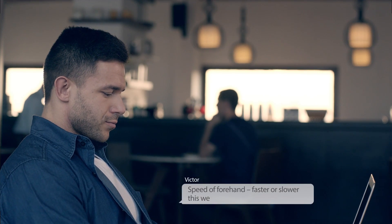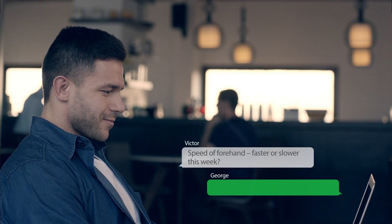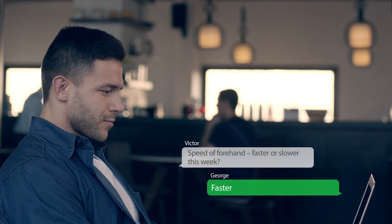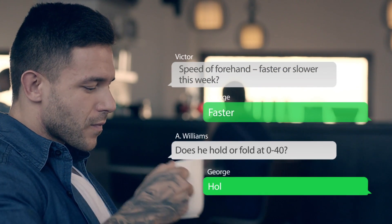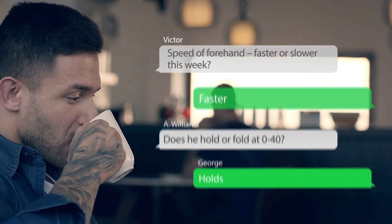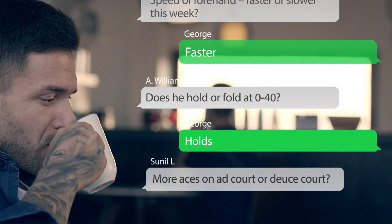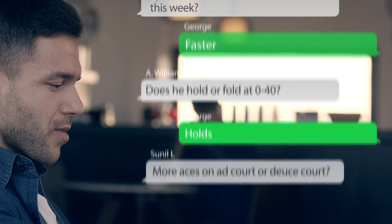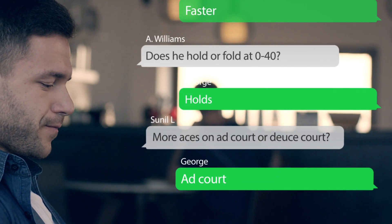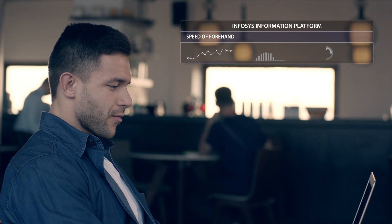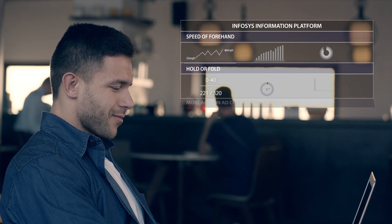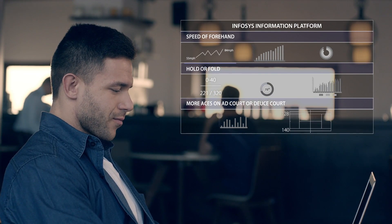Speed of forehand — faster or slower this week? Faster. Does he hold or fold at Love 40? Holds. More aces on Ad court or Deuce court? Ad court. Likely to save match point? Nope. Insight in 60 seconds. Thank you, cloud processing.